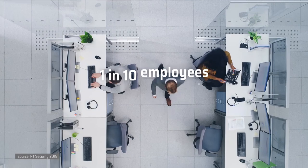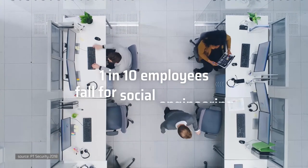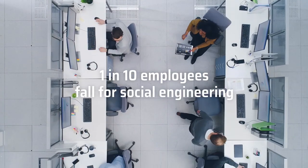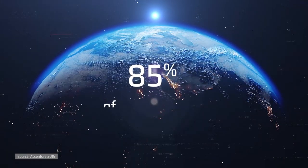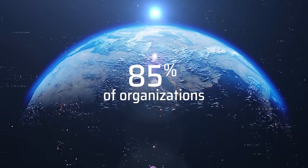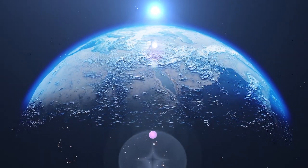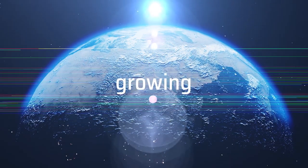As more than 1 in 10 employees fall for social engineering, 85% of organizations worldwide now experience these ever-growing scams.